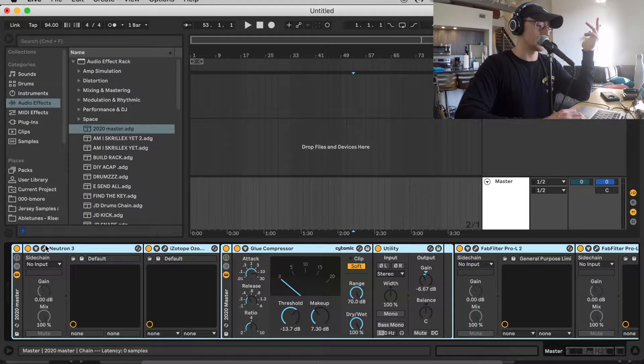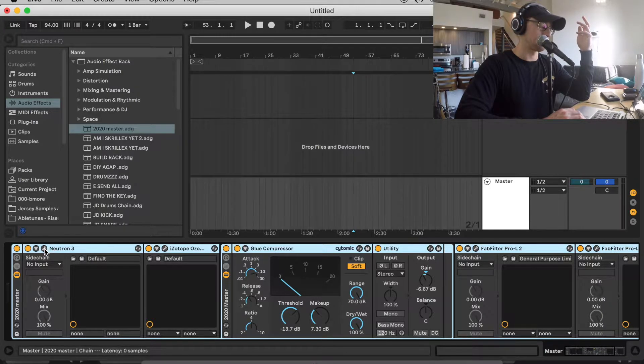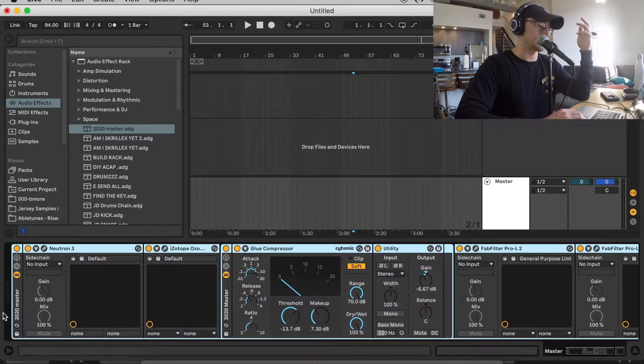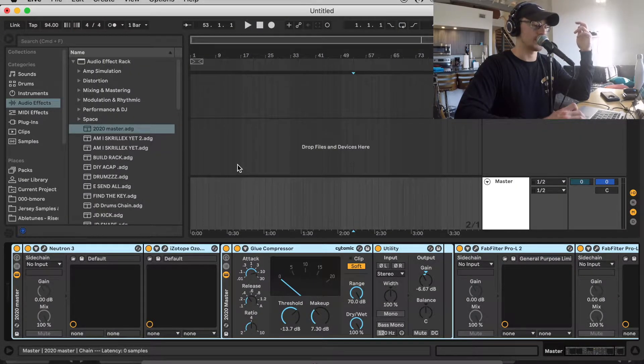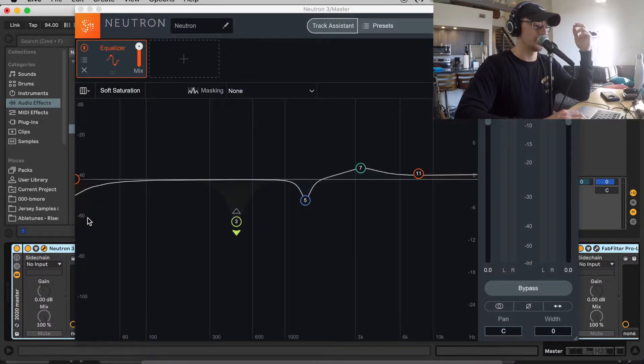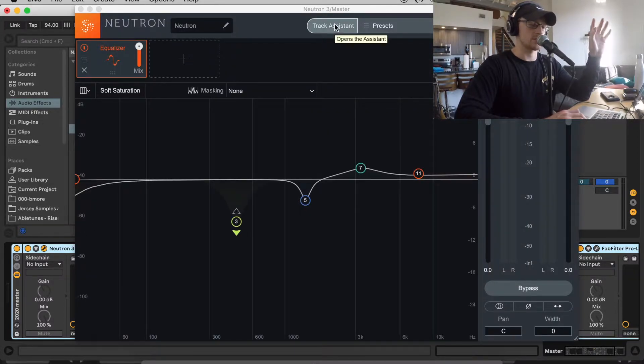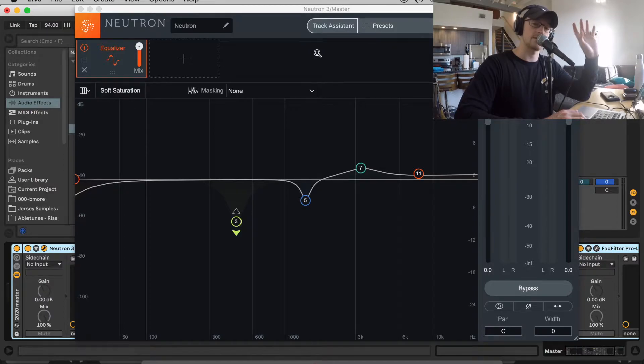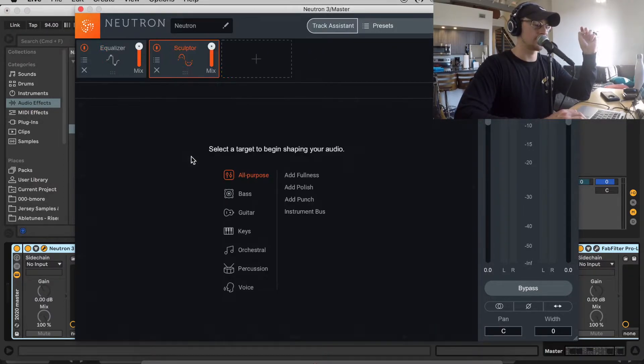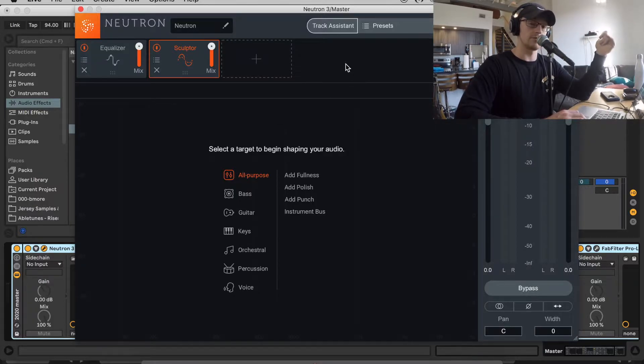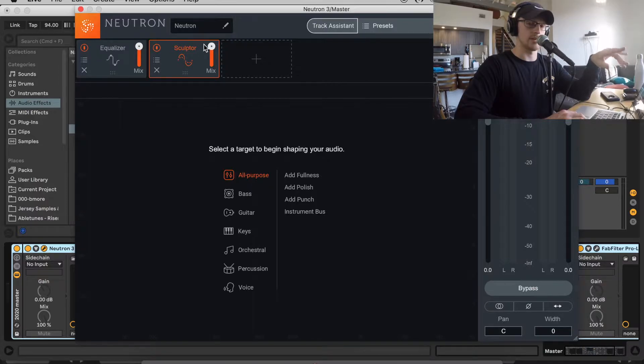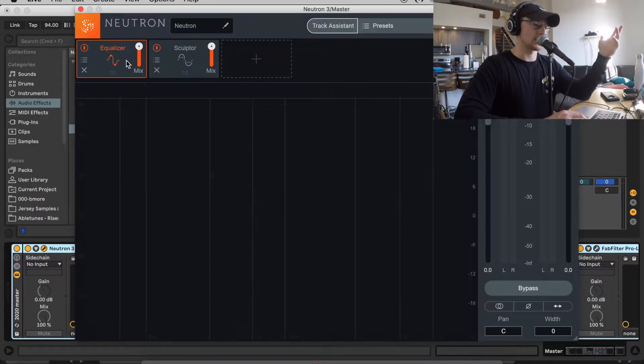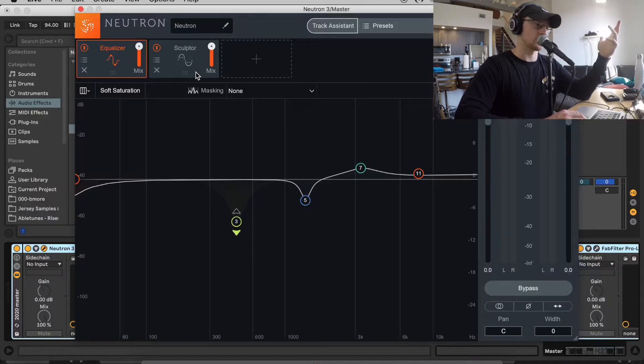Starting off here, we have Neutron 3 on this master chain. This is a third-party plugin from iZotope that I use a lot. I usually use track assist just to get started with some reactive dynamic EQing. They also have a sculptor in here that I use a lot. If you guys know what Gulfoss is, it's very similar to that. These are the two features I usually get out of it. And then I just use the equalizer in here to roll off the low end around 20 hertz.